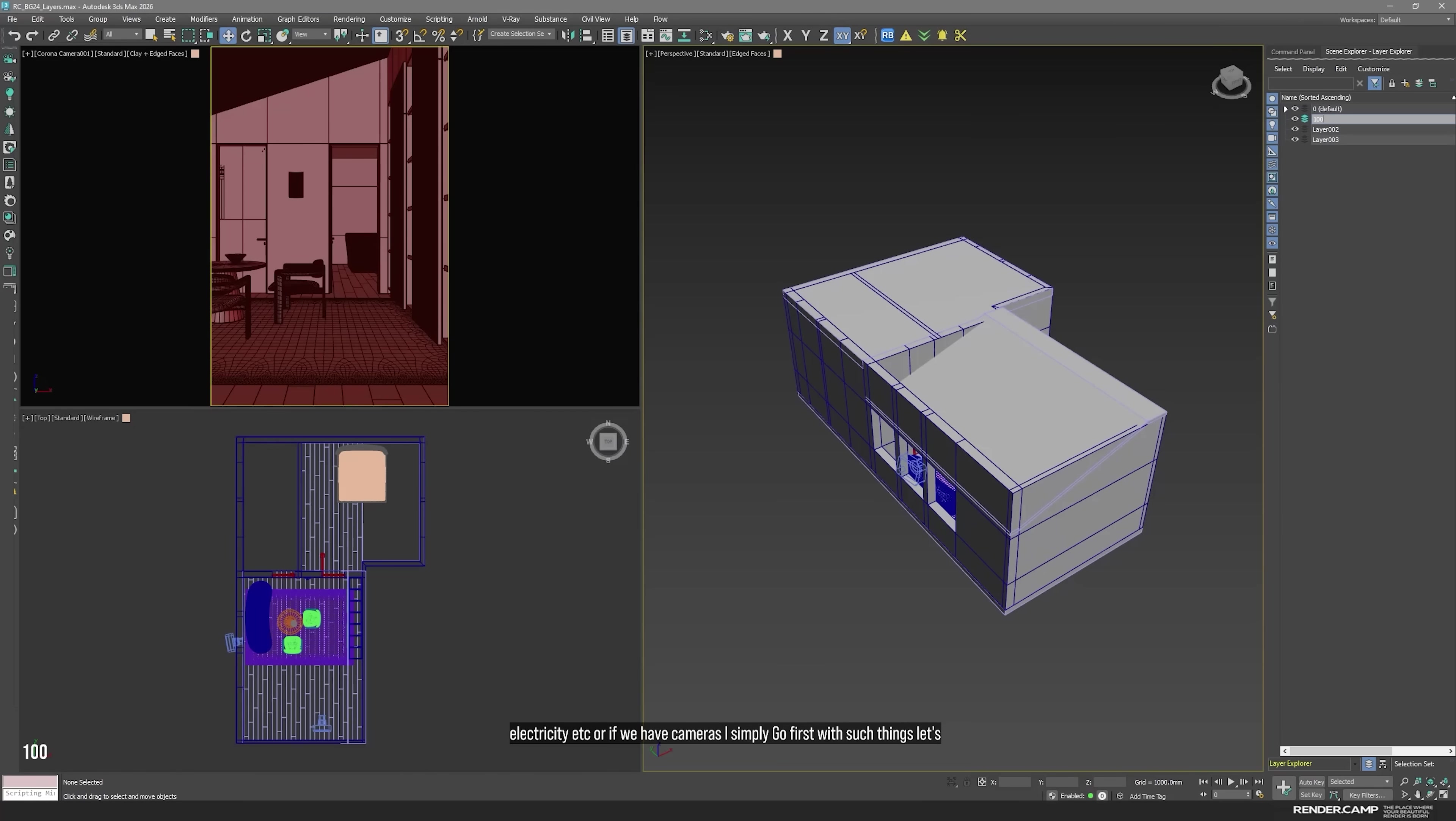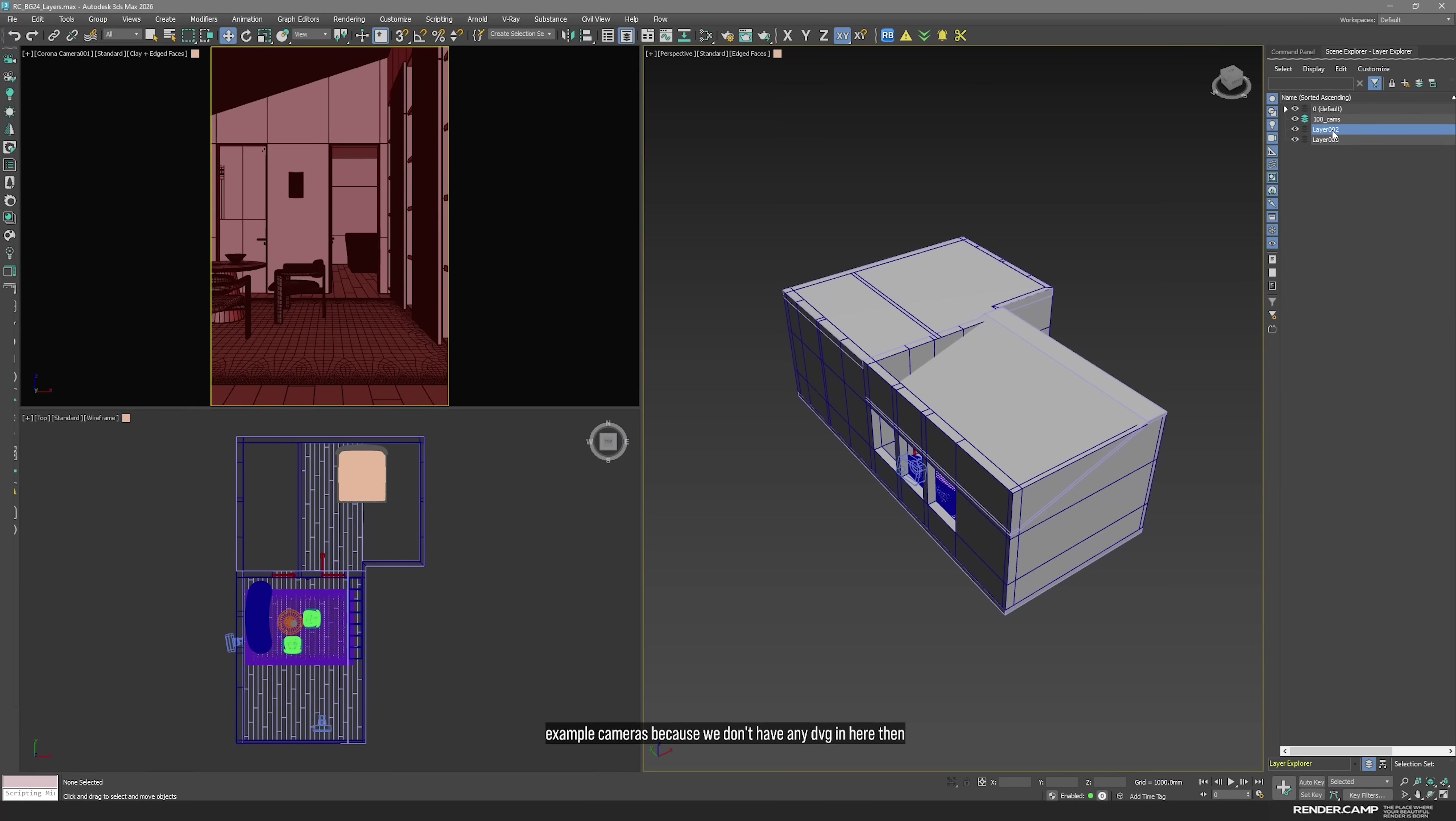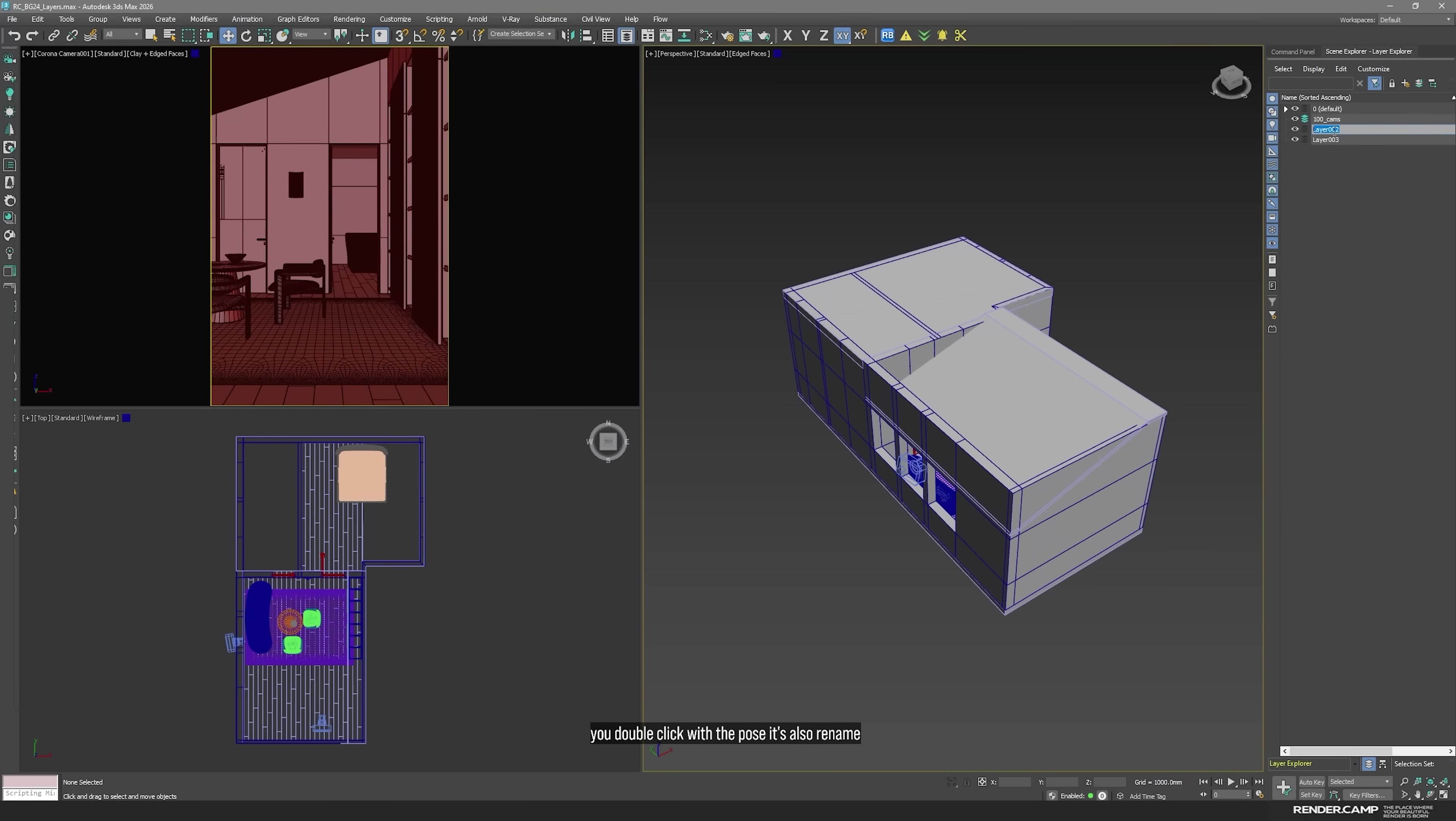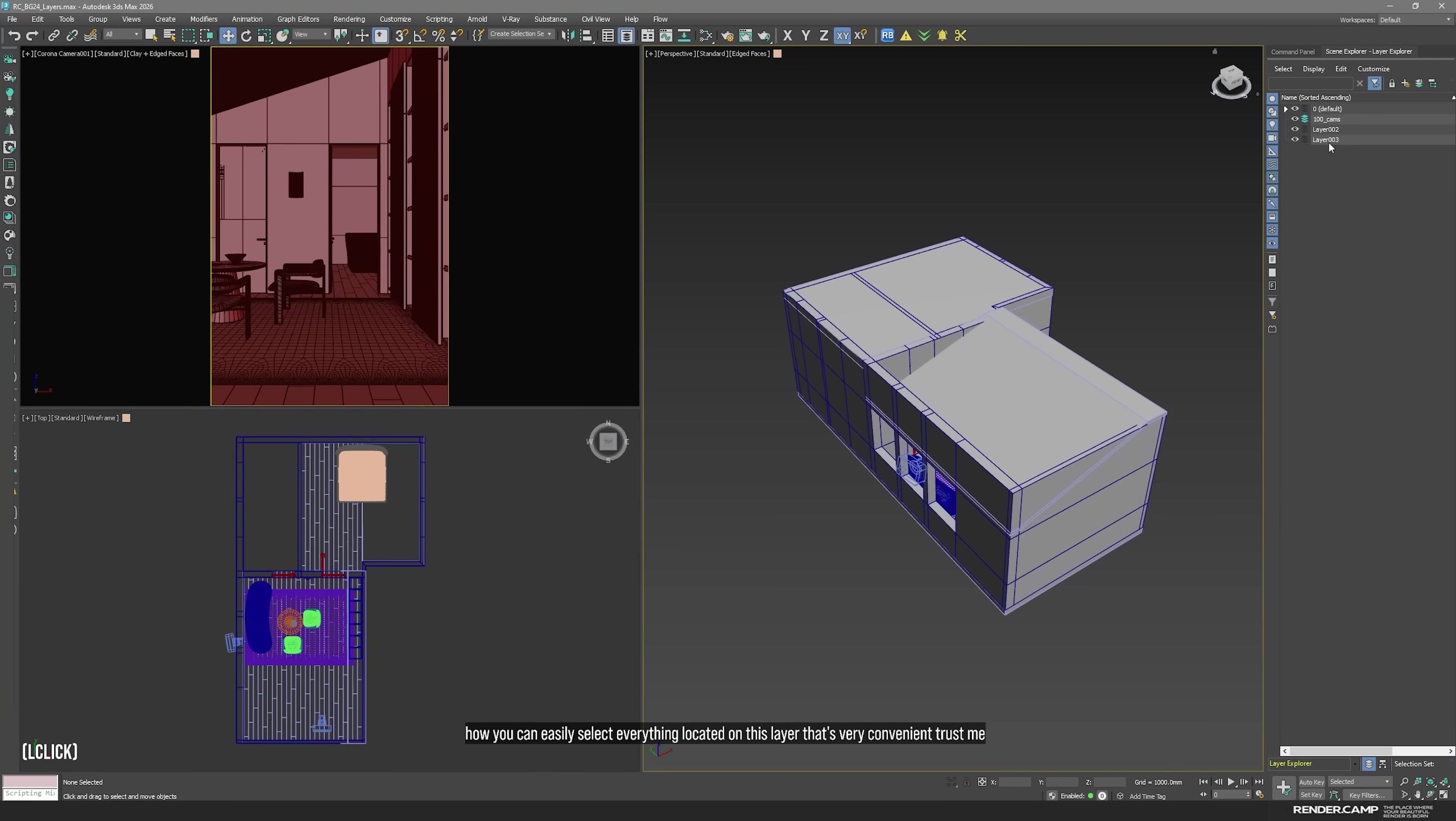Let's start with numbers, because then we can sort our layers from one to never-ending number. So, it will be 100, for example, cameras, because we don't have any dwg in here. Then, what I want to do. Sometimes I want to hide my ceiling, for example. If you double click fast without the pause, this is how you can easily select everything located on this layer. That's very convenient, trust me. Try it.